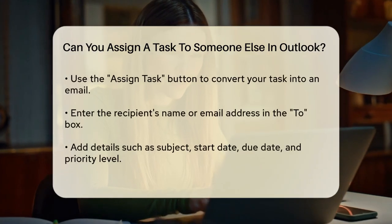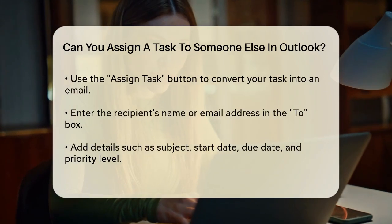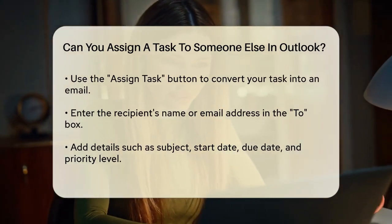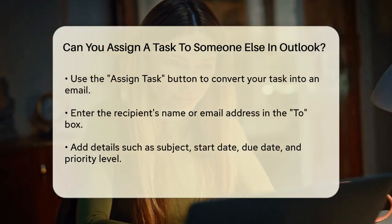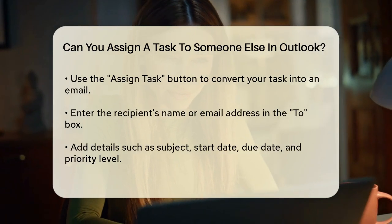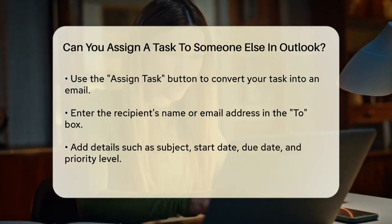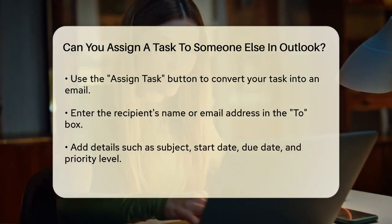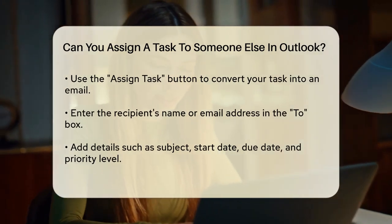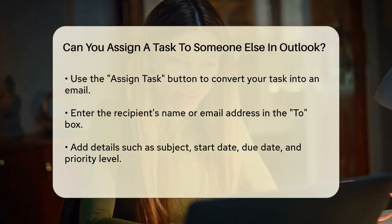To create a new task, click on New Task or use the keyboard shortcut Ctrl-Shift-H. Once you have your task open, you'll need to click on the Assign Task button. This will convert your task into an email that you can send to the person responsible for completing it.